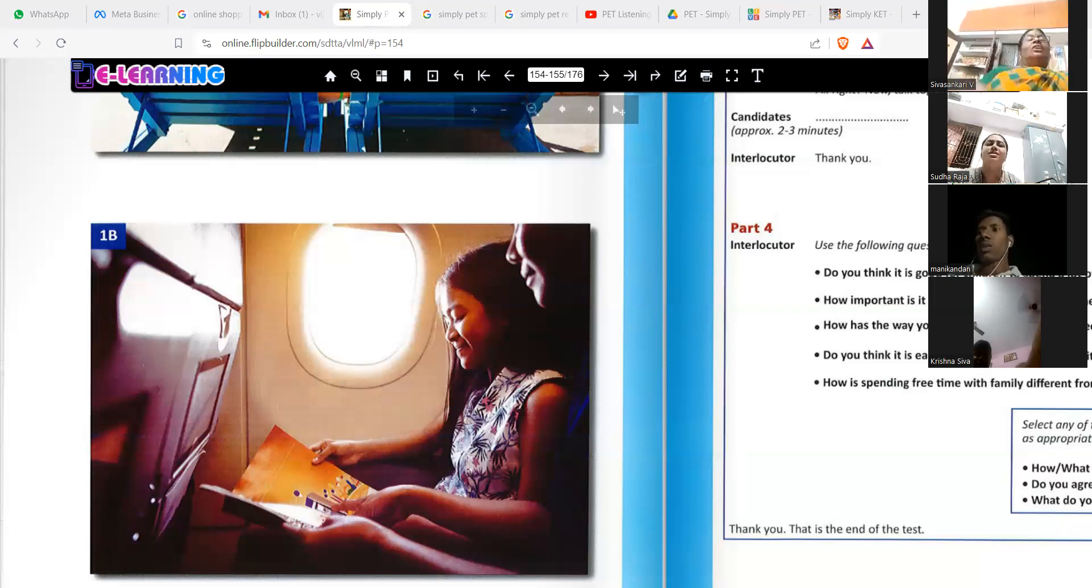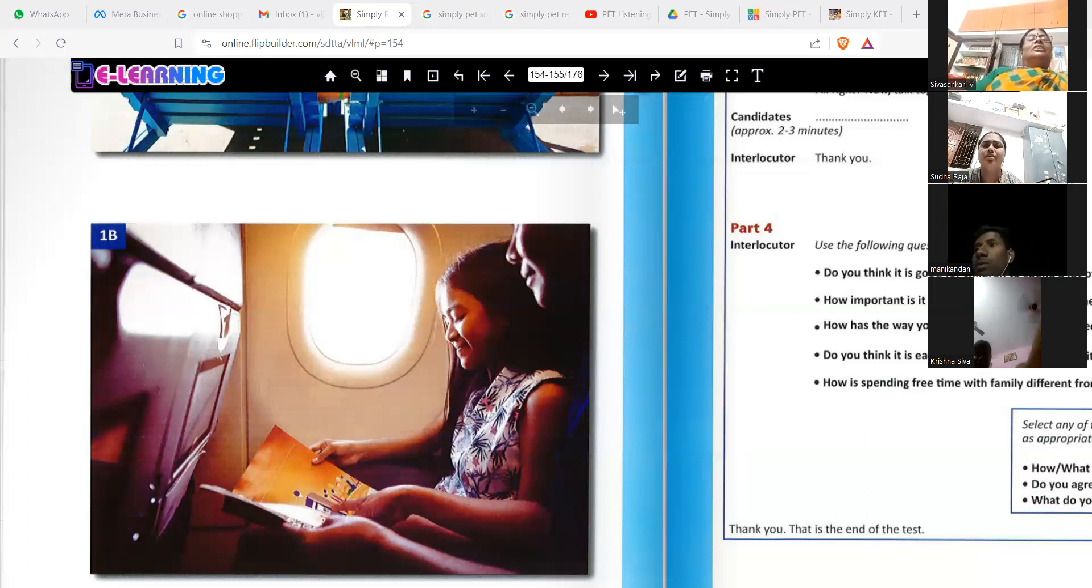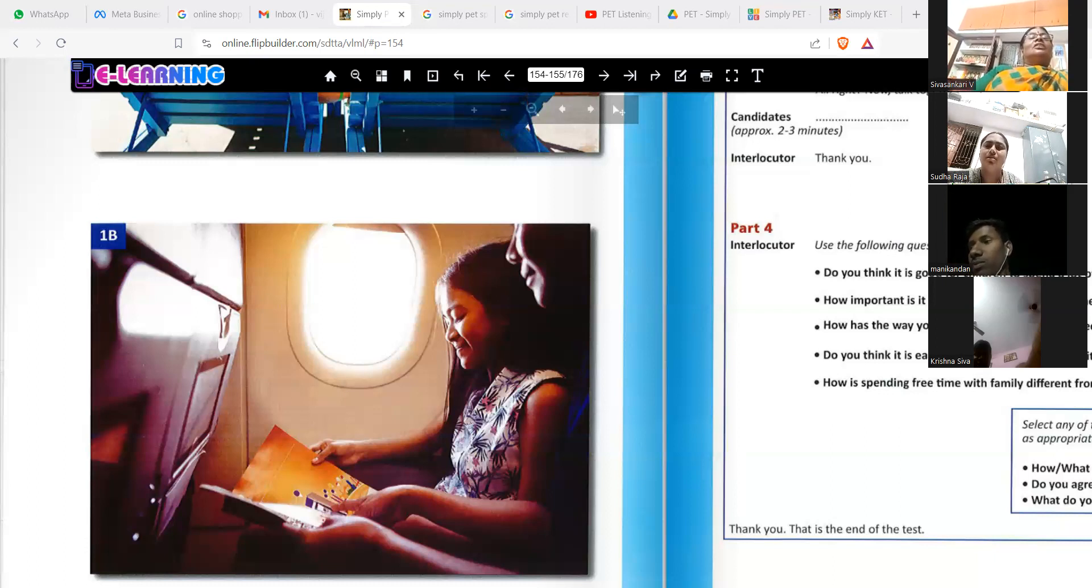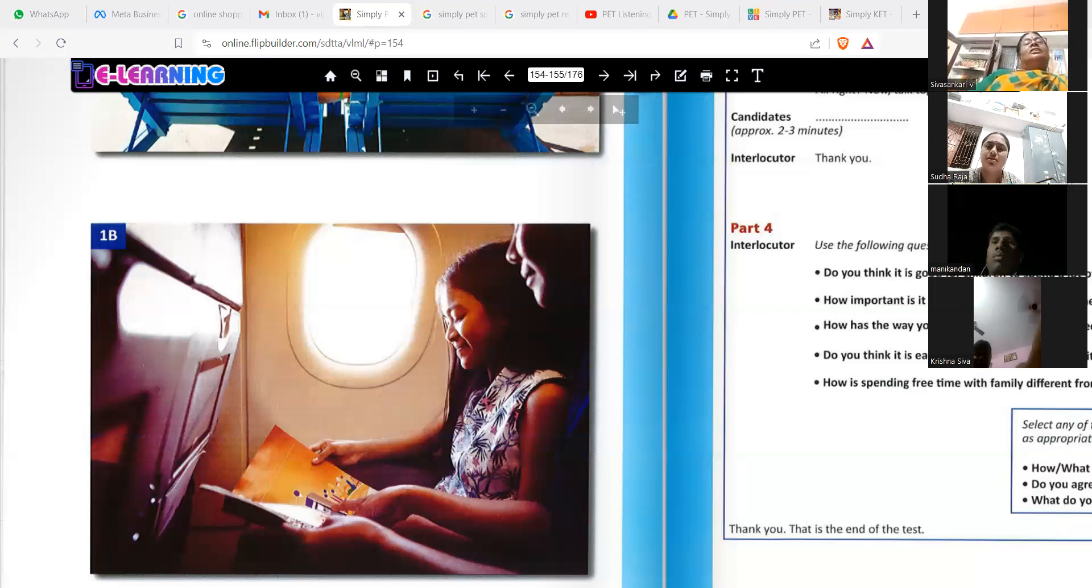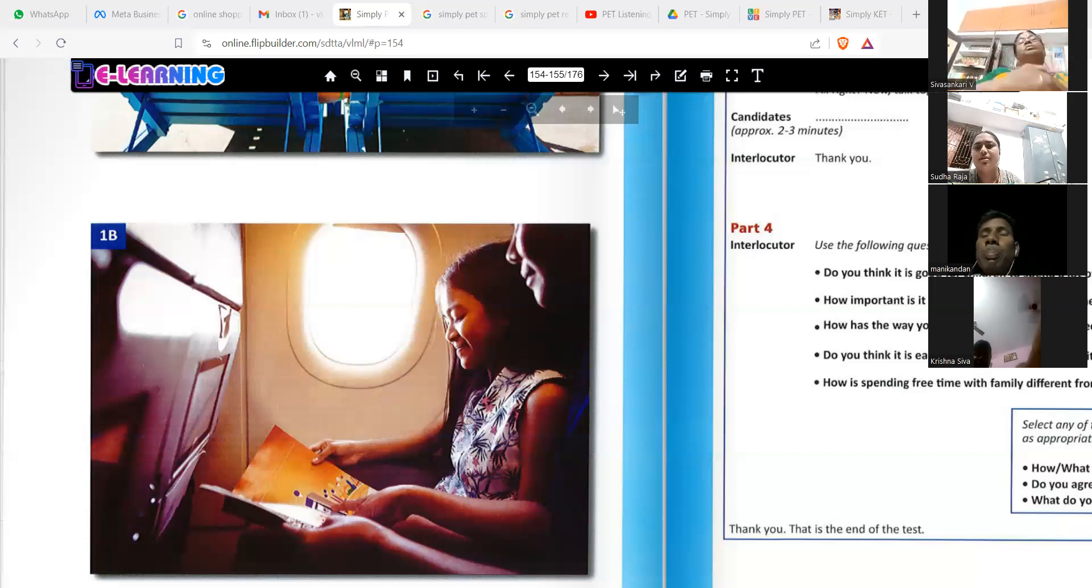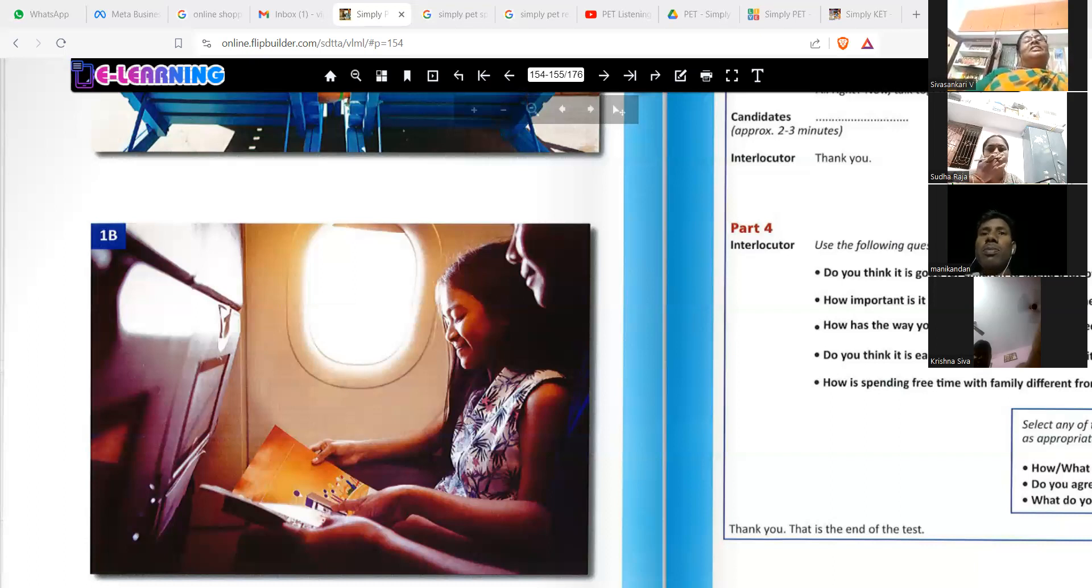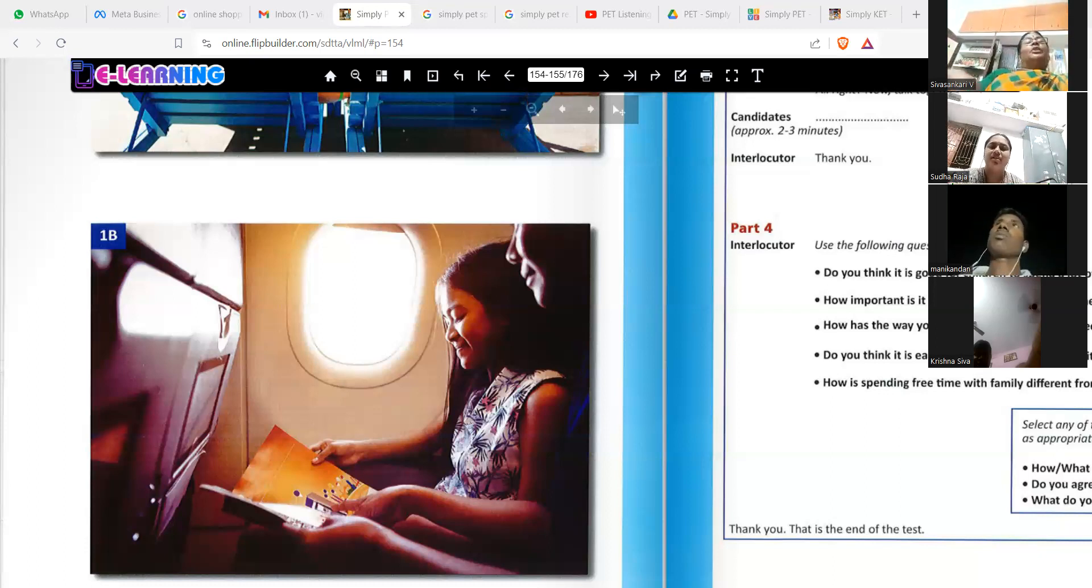On the window, they are sitting near the window. Near the window, flight magazine. The window is round shape.